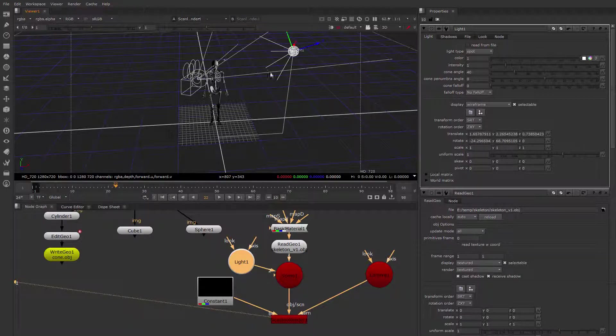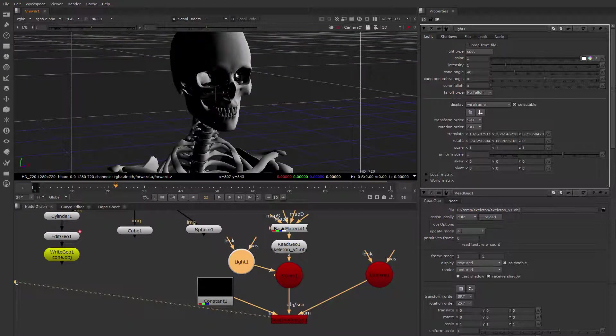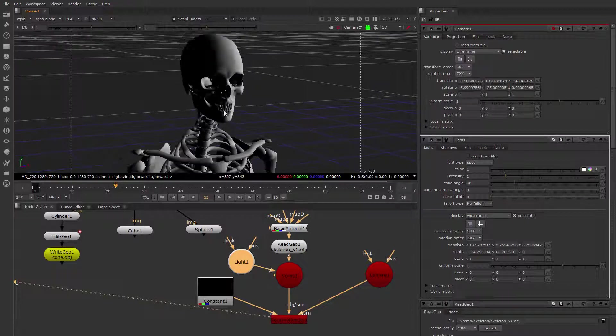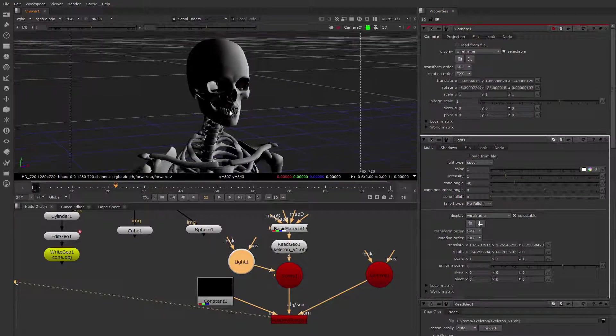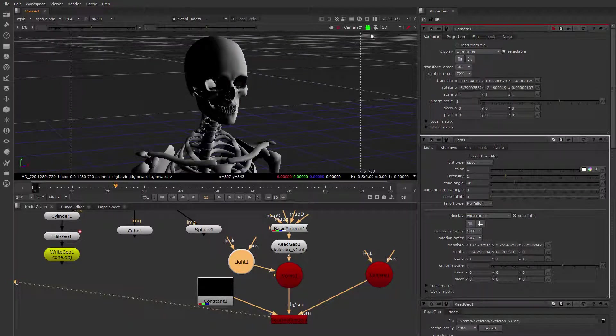So let's go look through the camera again. And there's our skeleton viewed through the camera. I'm going to scoot the camera back just a little bit here so that we can see the skeleton a little bit better. There we go.